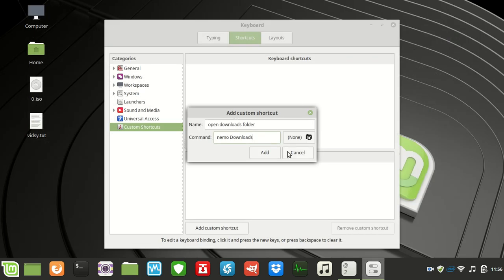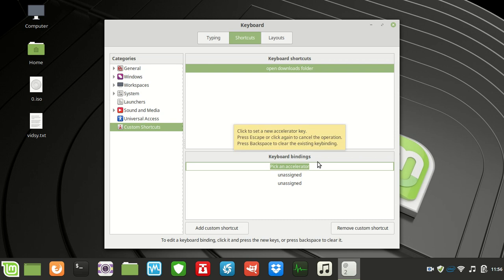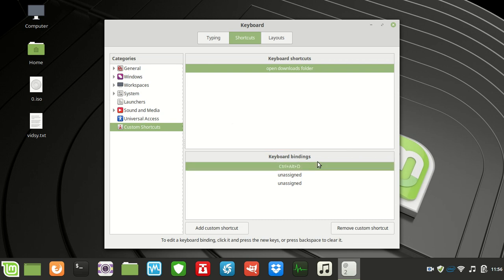Click Add, then double-click on the keyboard binding field to assign it. Type in Control Alt D — just because D stands for downloads. Let's see if that works.